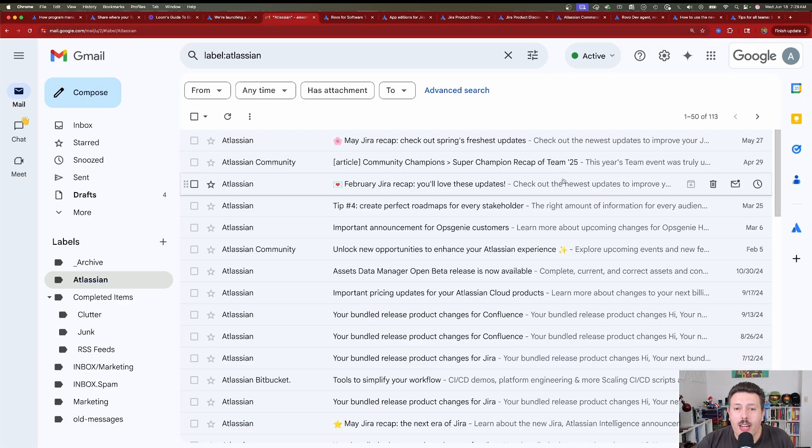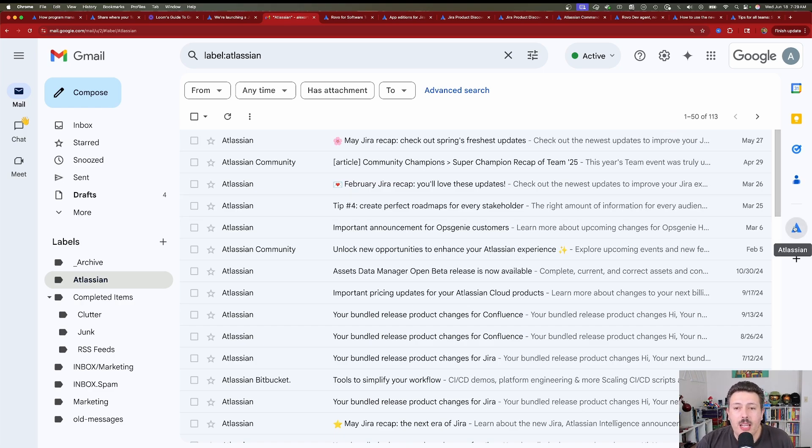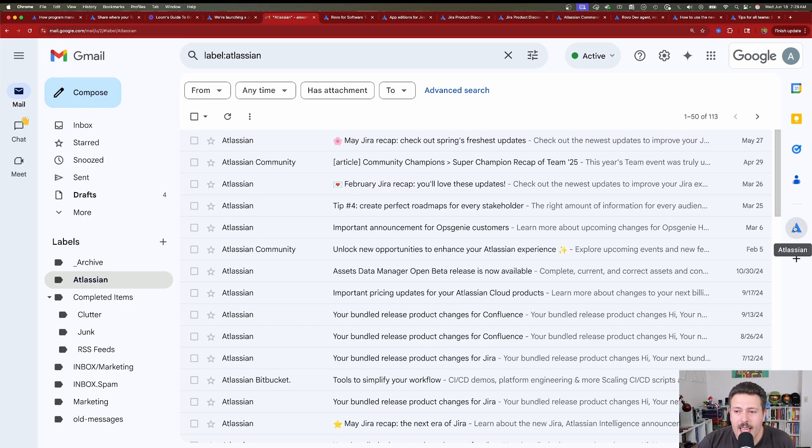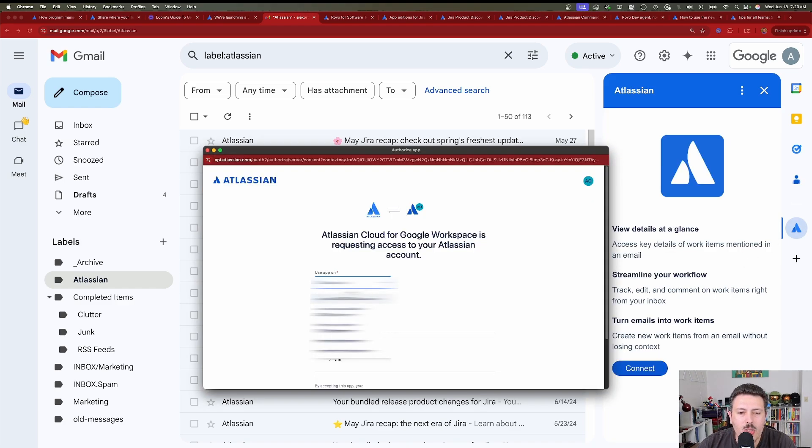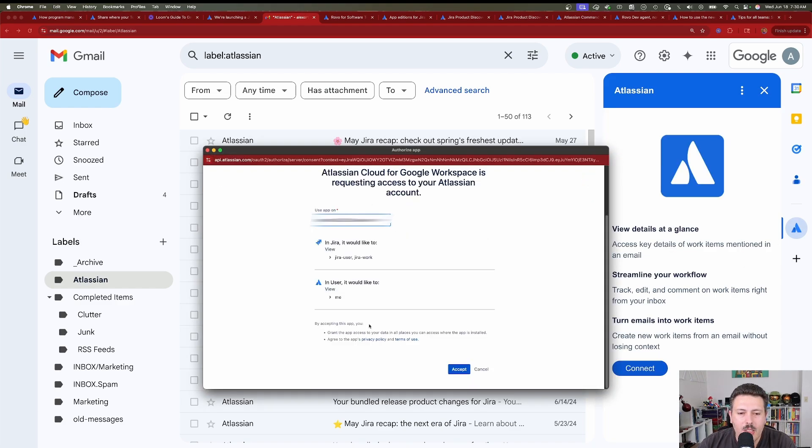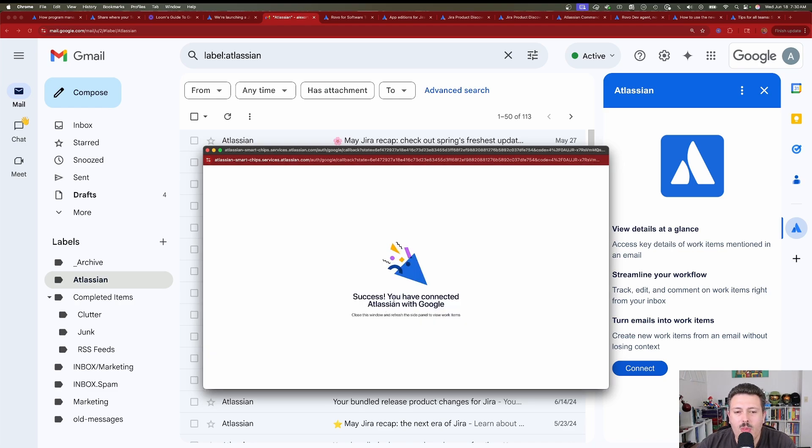Now once you are connected, you're going to see this Atlassian icon on the right-hand side, and the first time you're going to be prompted to connect. So I'm going to click on this Atlassian logo. I'm going to then click connect. You're going to choose the website you want to connect to. Scroll down, click accept, log in with your email, and then you'll get a success message.